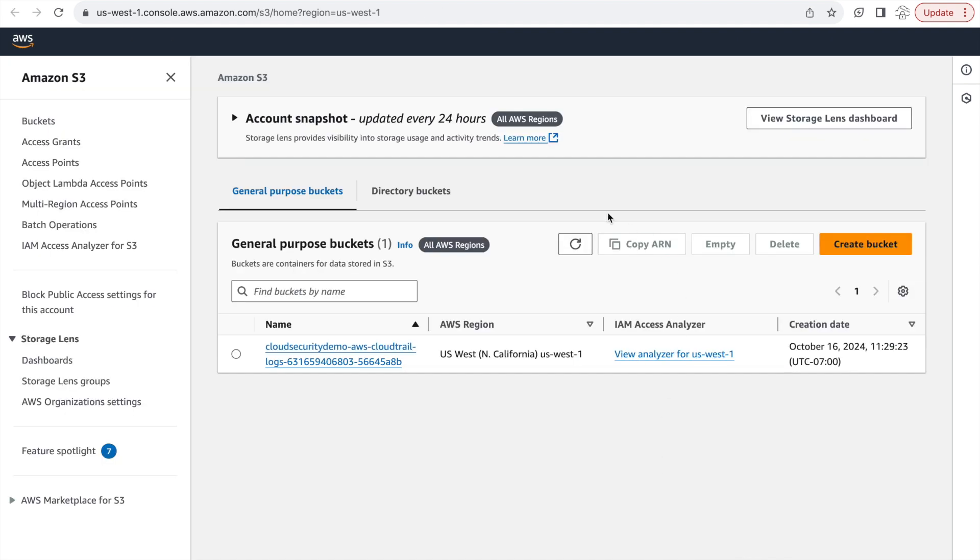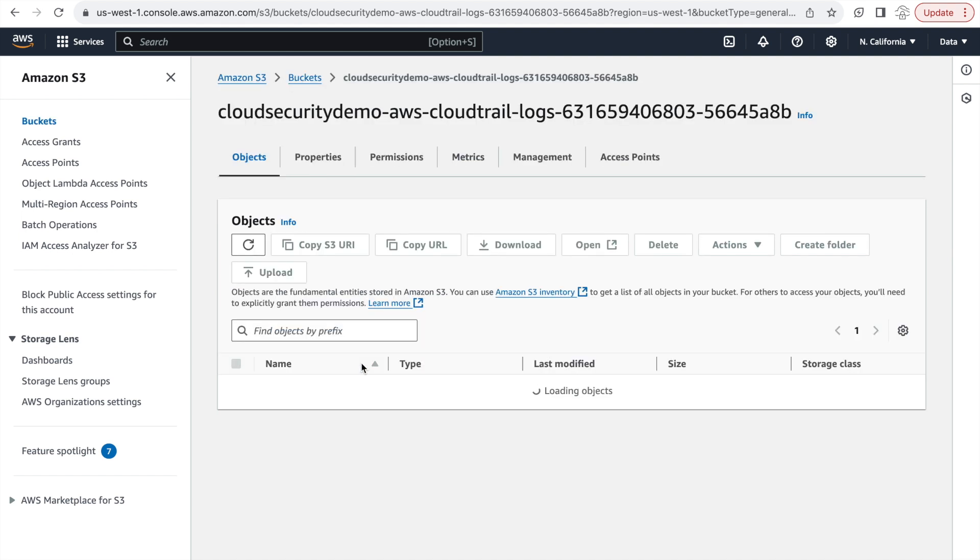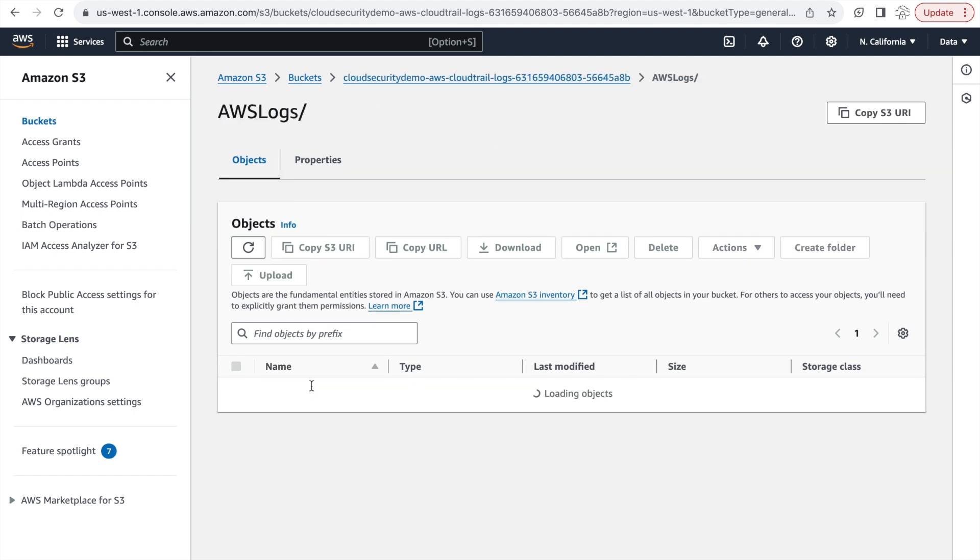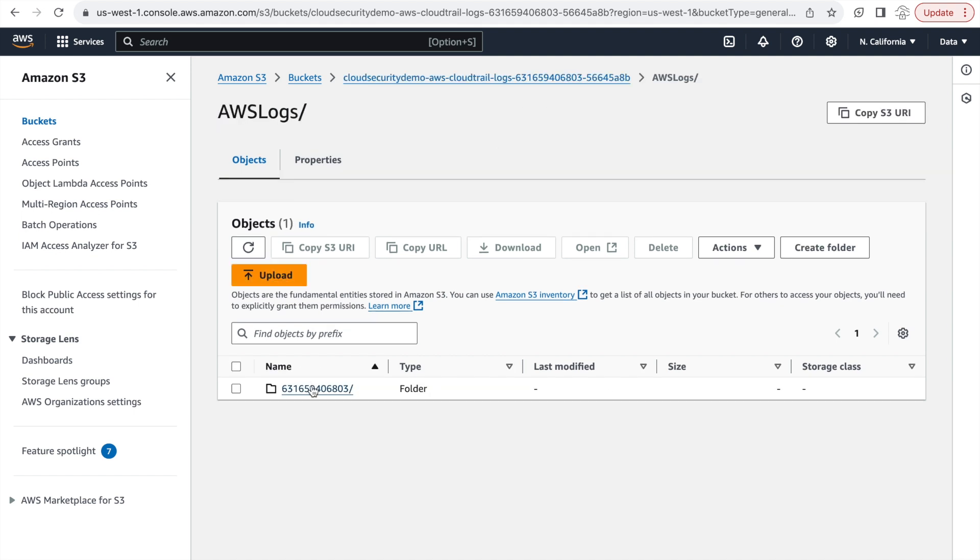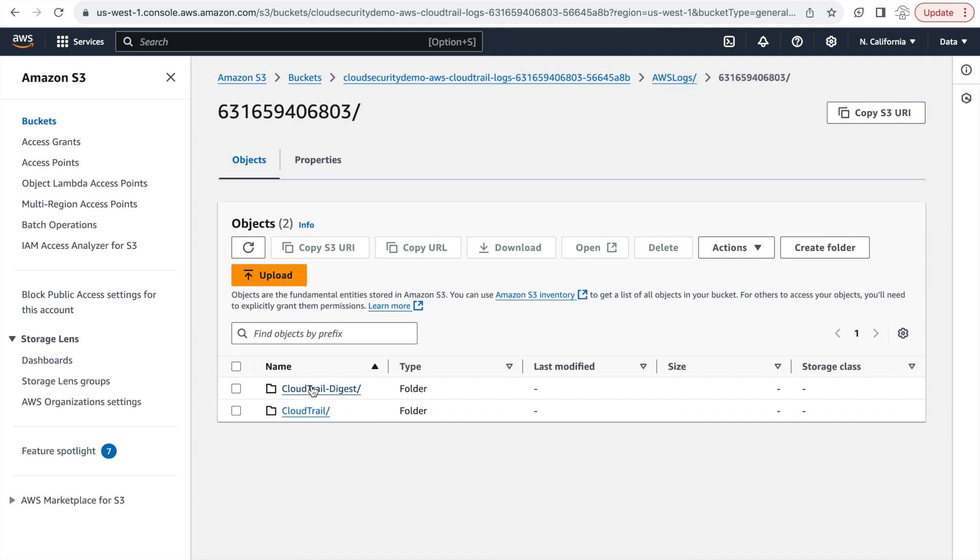And let's go to the S3 bucket now and see the contents of that bucket. I have run some API calls in the backend. So we should have some dummy data. And if you go into the S3 bucket, we can see that there are two different folders here. One is the CloudTrail folder that contains all of your log files. And the other is your digest file, which is all the hash file of all of your log files in a single digest file.